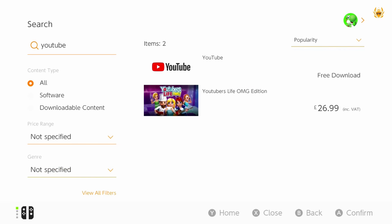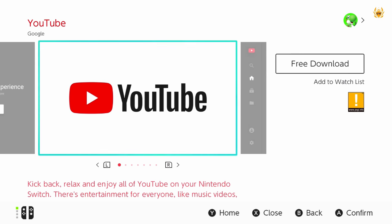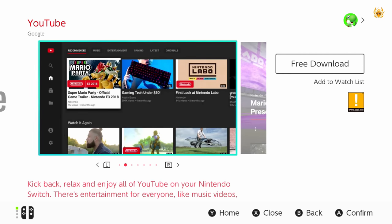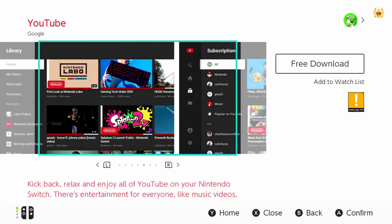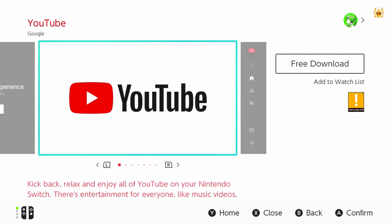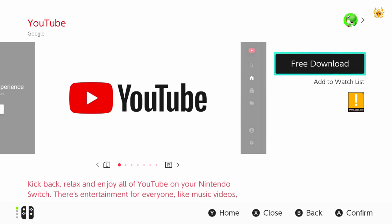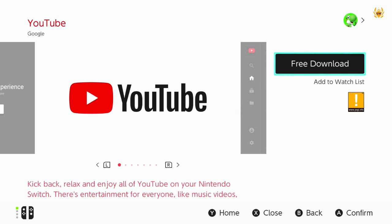So once you are on that click on it and then this will appear. It'll just give you some information all about YouTube. Kick back, relax and enjoy all of YouTube on your Nintendo Switch, which is what you want to do so you can watch more of the gamers world. So make sure you subscribe to the channel once you have got YouTube downloaded.